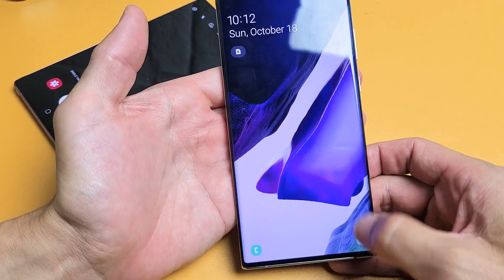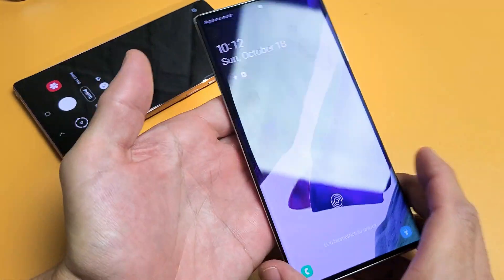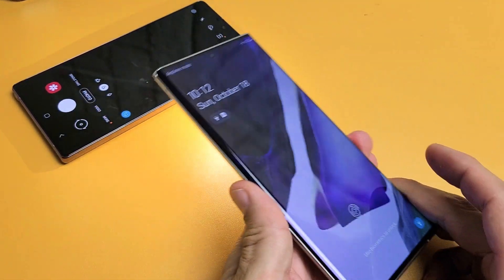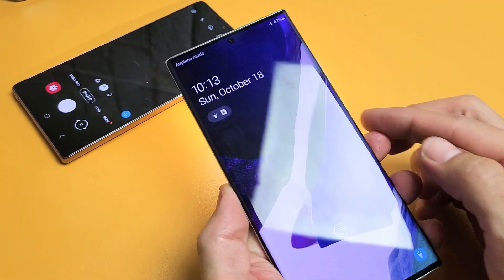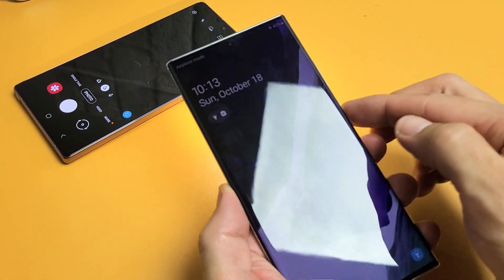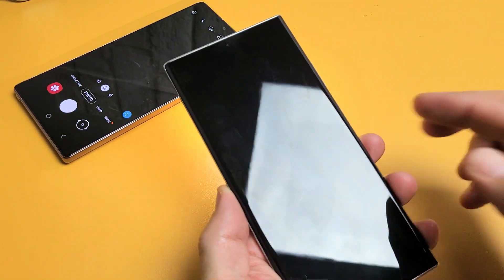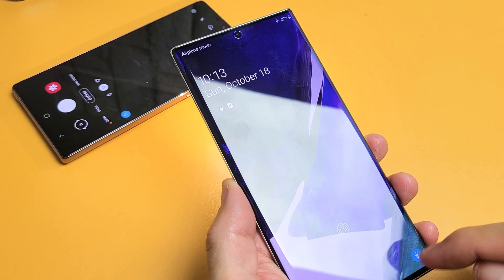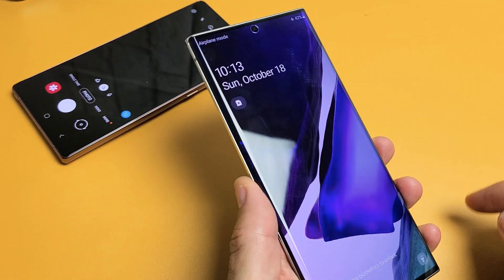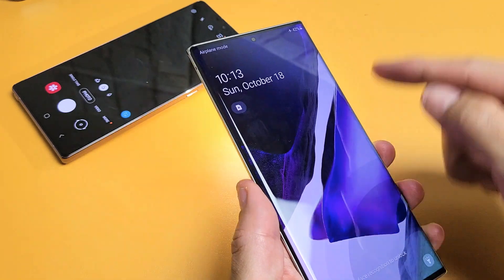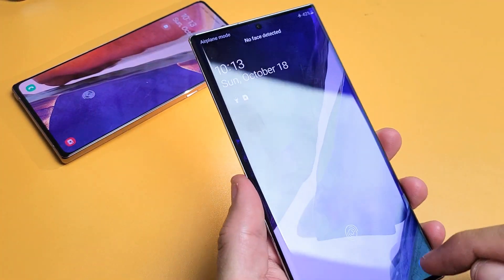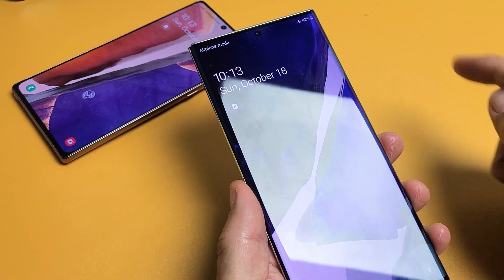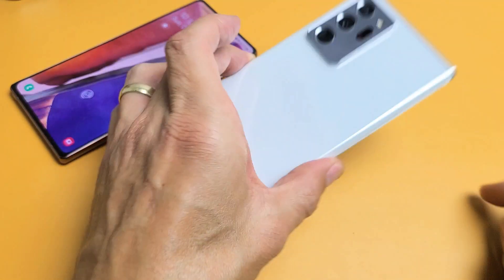Now you can just swipe up like that. Swipe up to turn it off. It doesn't matter if you're logged in or even if your phone is locked. Swipe up — off. Swipe up again — it's on. Pretty simple. Good luck.